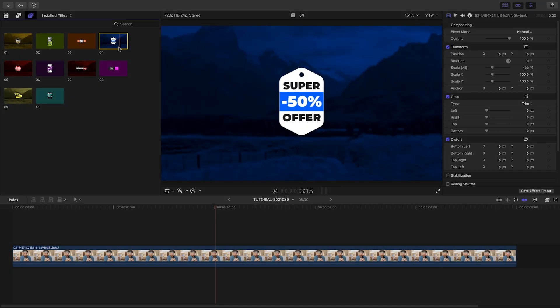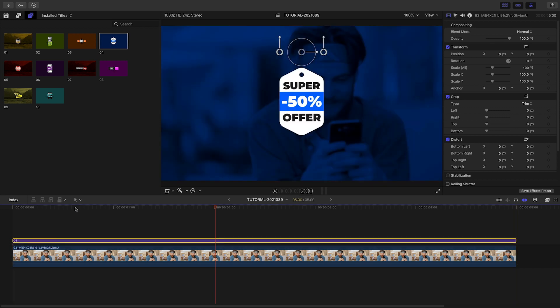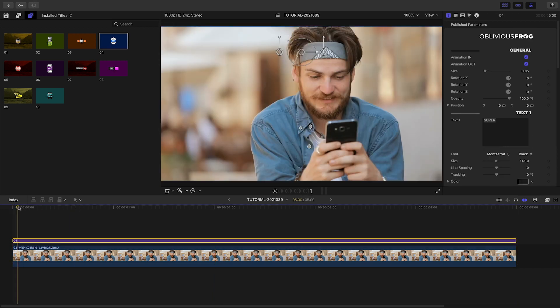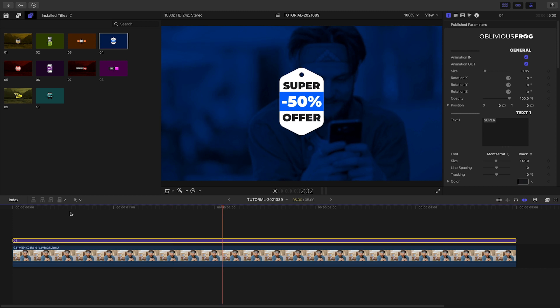I like this preset number 4. I'll attach it to the clip on my timeline. It's got a nice animation that I like for my footage.